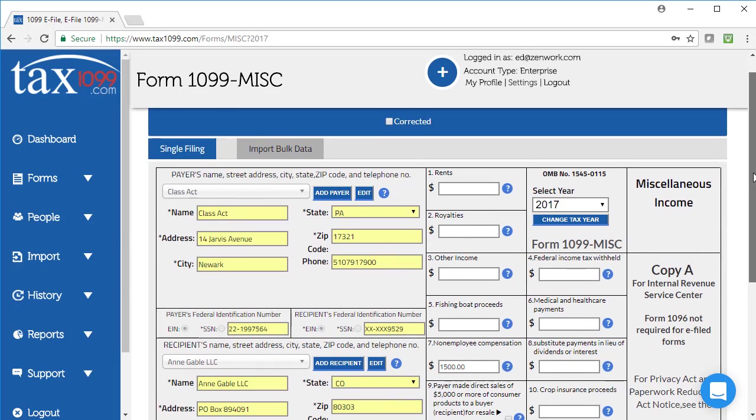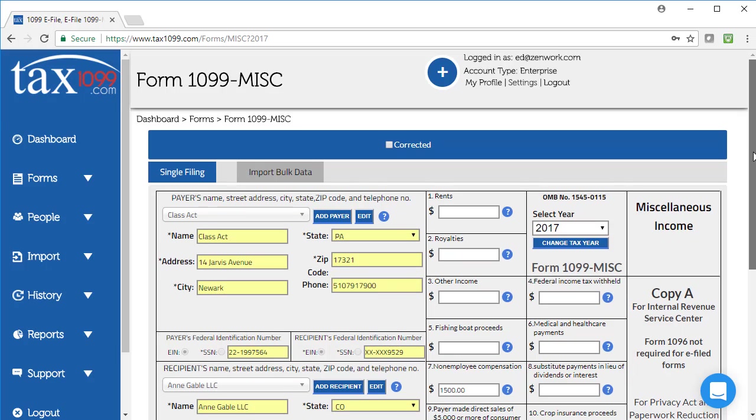By the way, I also want to mention while I'm on this page, up at the very top, there is a corrected option. If I needed to file this as a corrected form, then I just check that box up at the top, and the IRS will read it as a corrected form filing, and that will supersede any of the other forms that you might have filed for the same person for the same year under this payer.